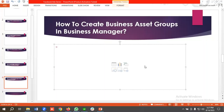Hello everyone, welcome to our new video. Our Facebook ad series is going on — if you want to watch the whole series you can come to our channel and watch those videos. In today's lecture we'll be discussing business asset groups. First we'll learn what business asset groups are, and in the later part we'll show you how to create them in Business Manager. Without further ado, let's get started.